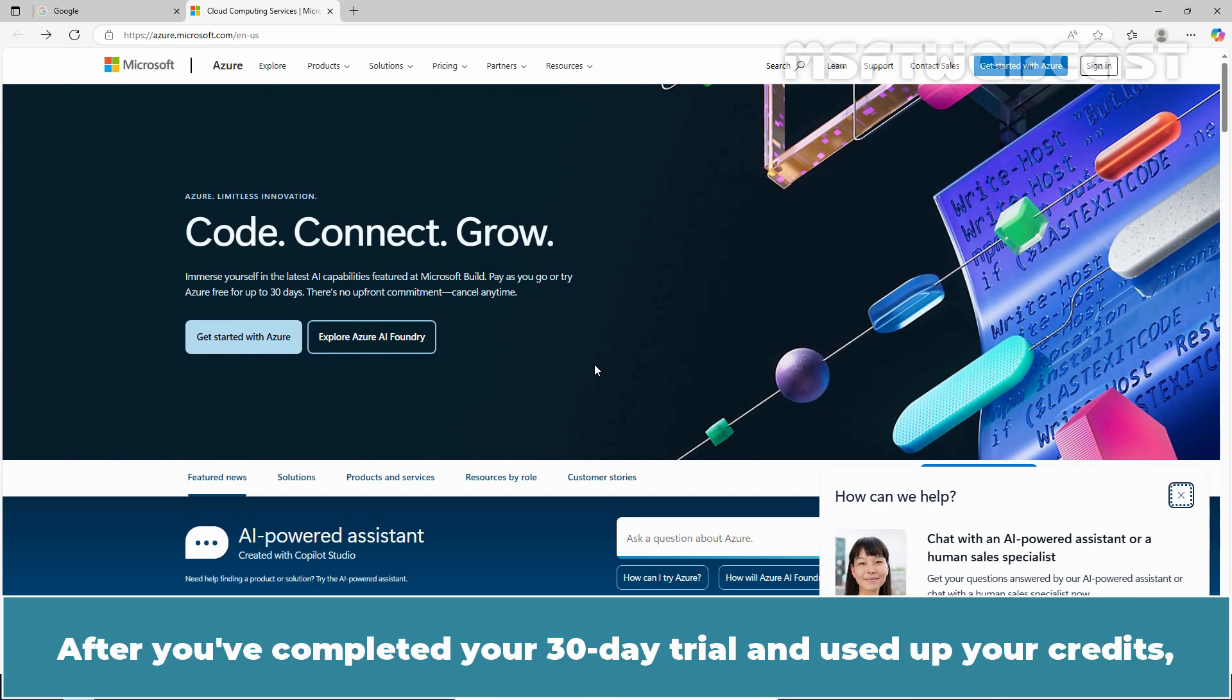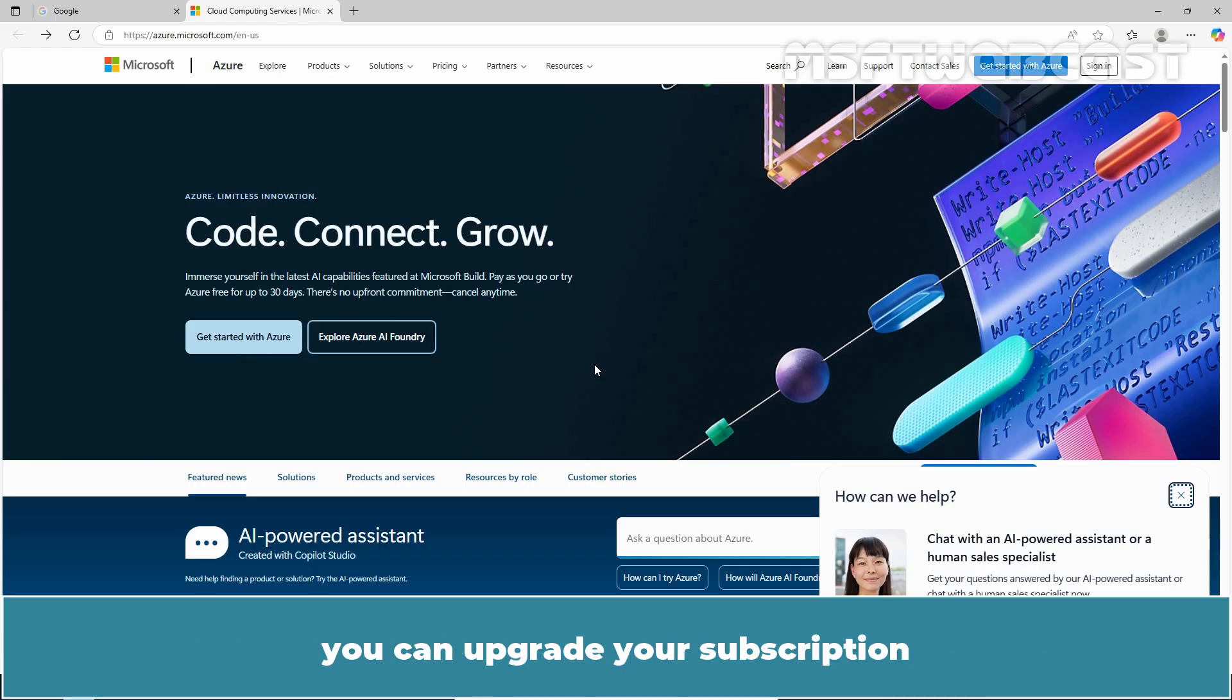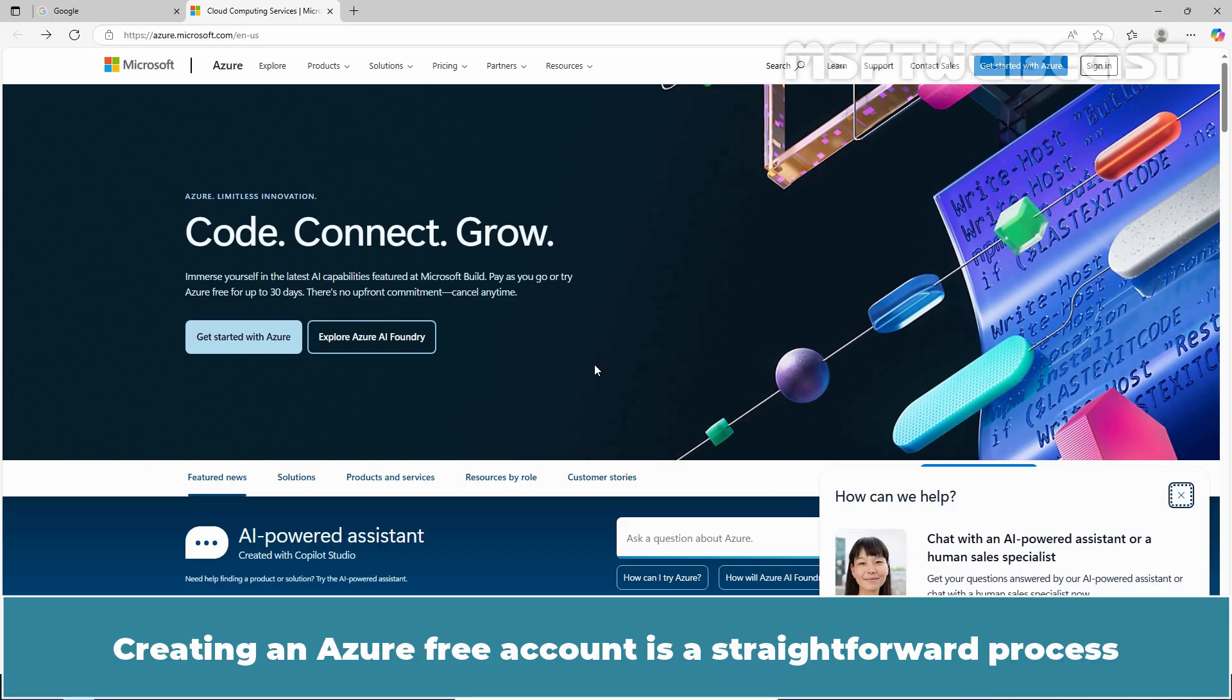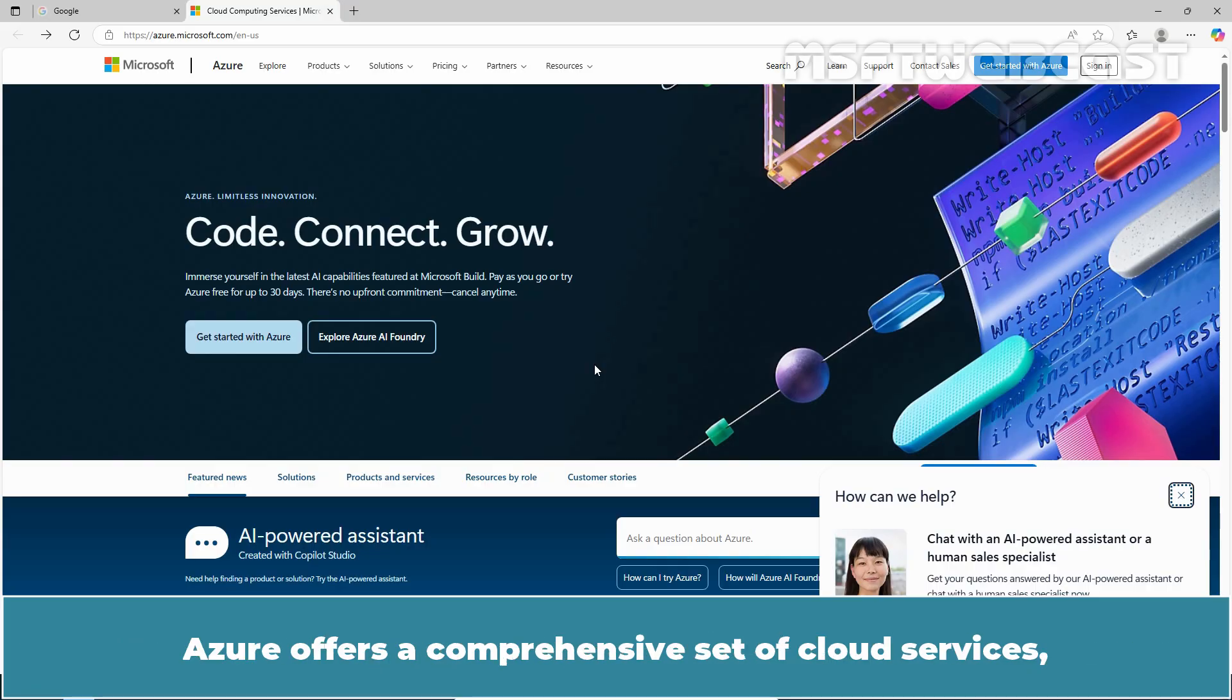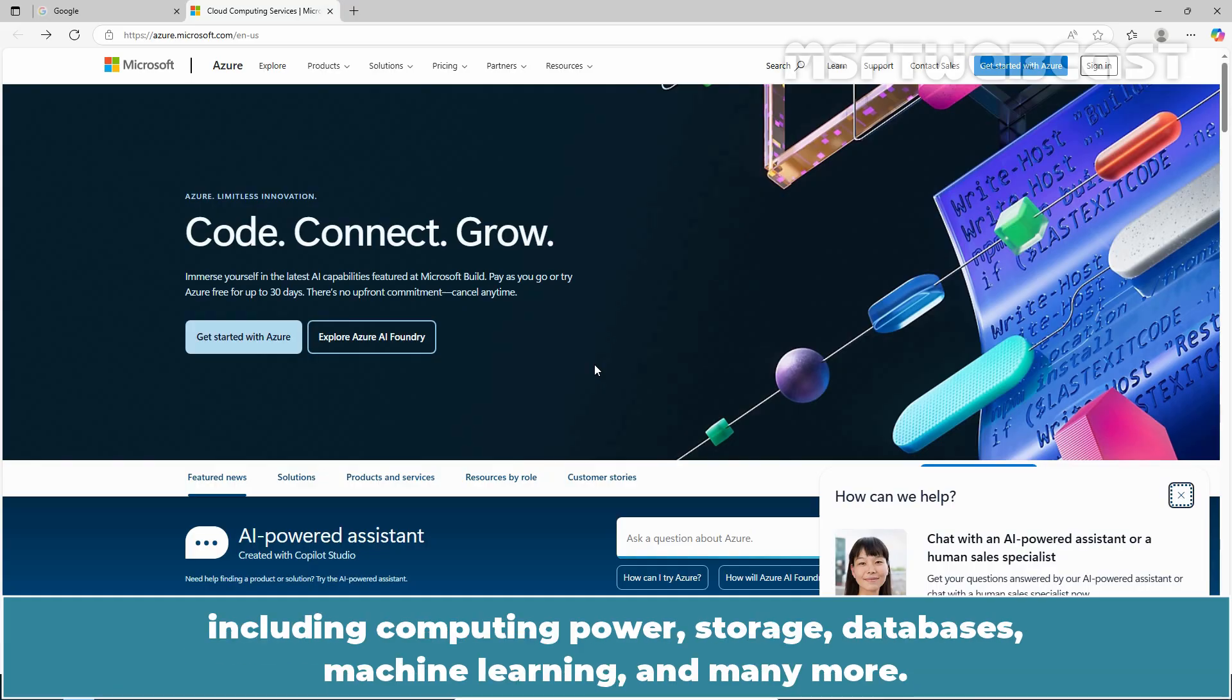After you have completed your 30 day trial and used up your credits, you can upgrade your subscription and continue to use the paid services. Creating an Azure free account is a straightforward process that allows you to explore and try out various Azure services at no cost. Azure offers a comprehensive set of cloud services including computing power, storage, databases, machine learning and many more.